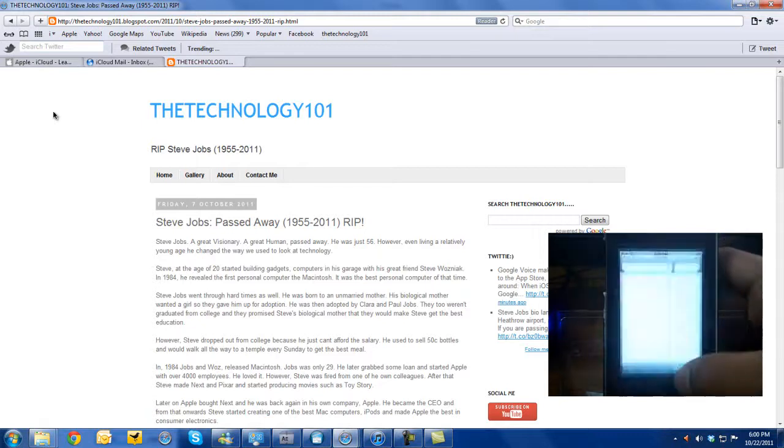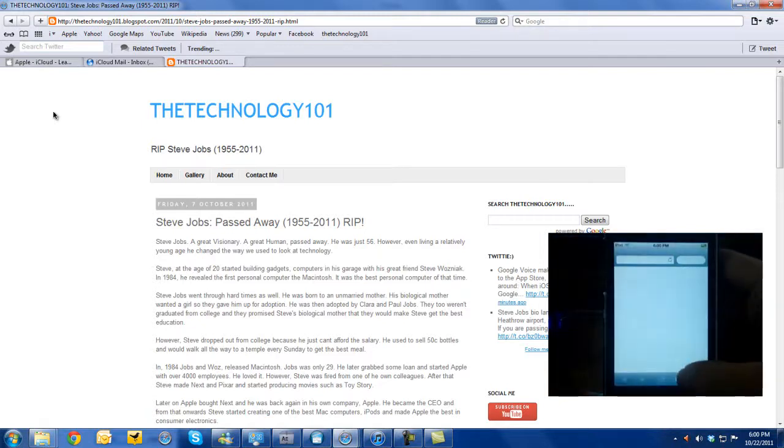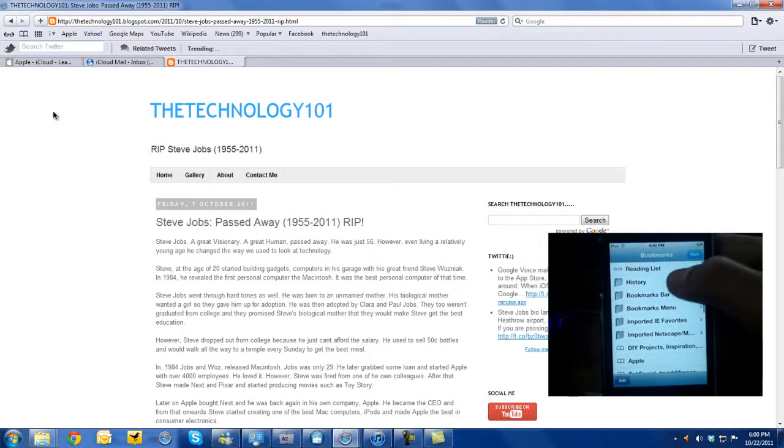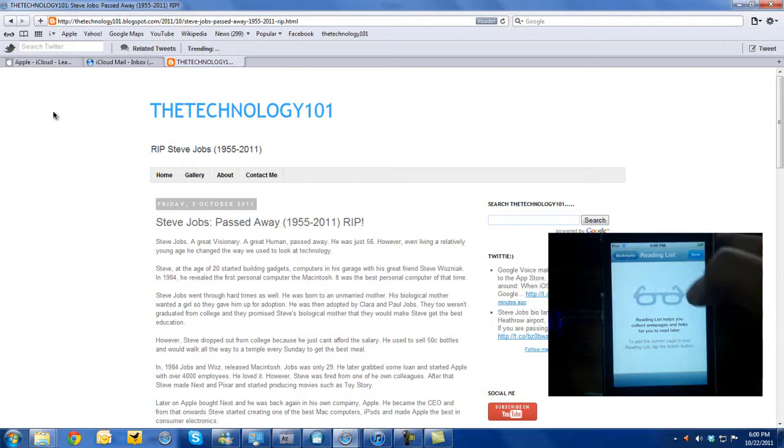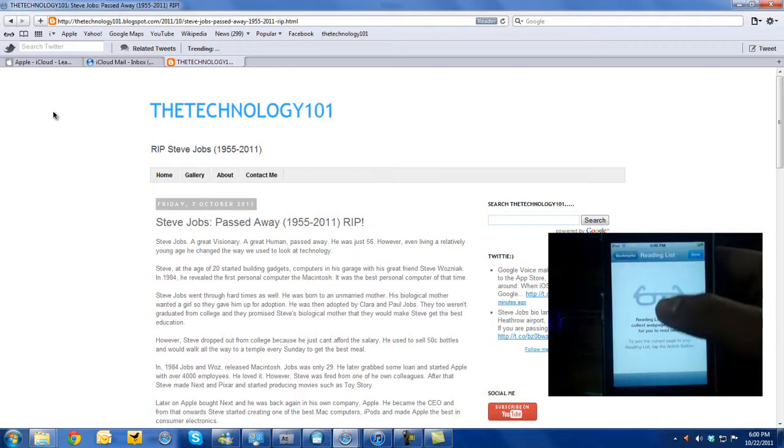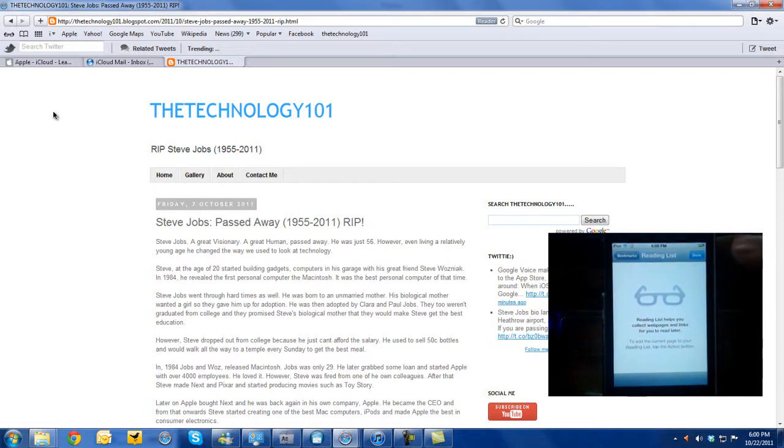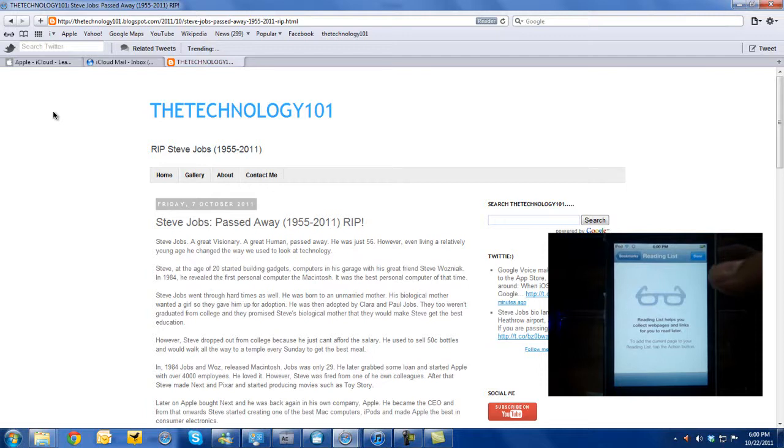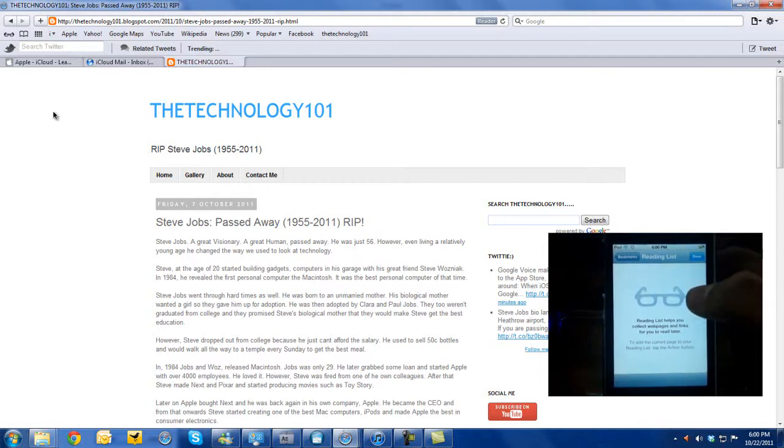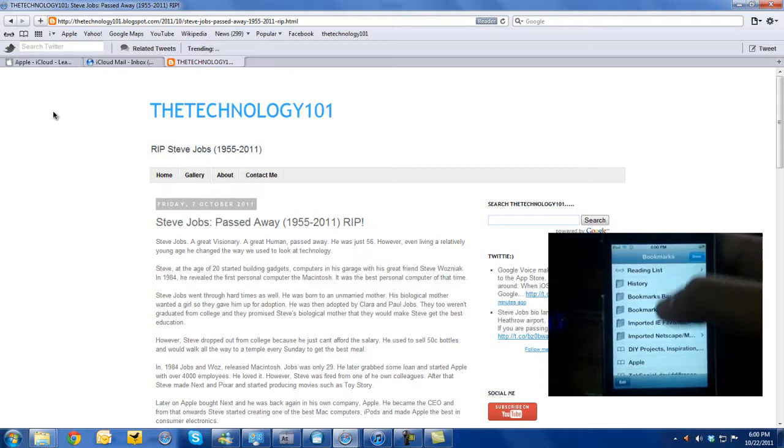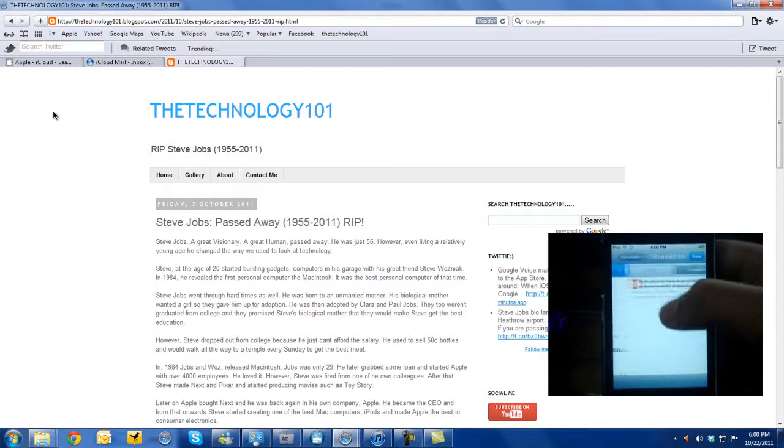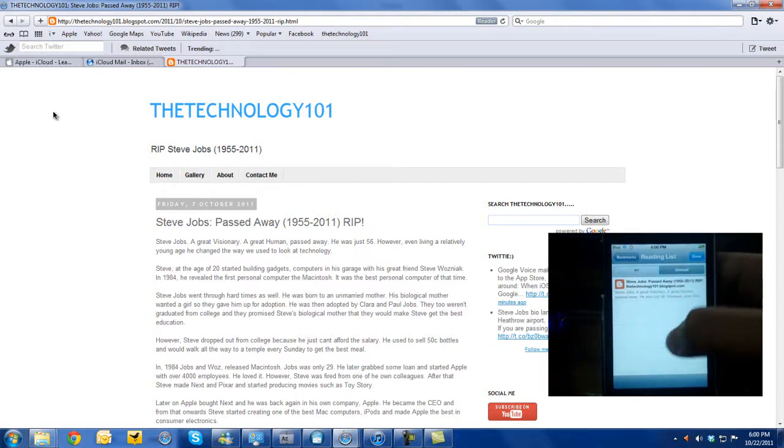...grab my iPod, iPhone, iPad, go over to reading list. It should be right here. Let's wait. There we go, guys.